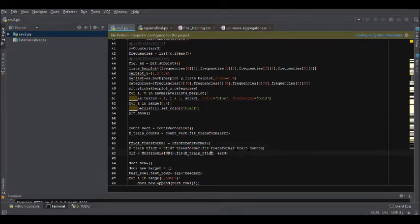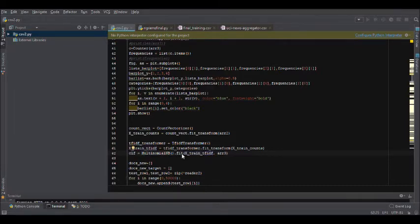Now, moving on to the fitting part. Here as you can see this function out here, multinomial.fit basically fits a multinomial Naive Bayes to the training data.